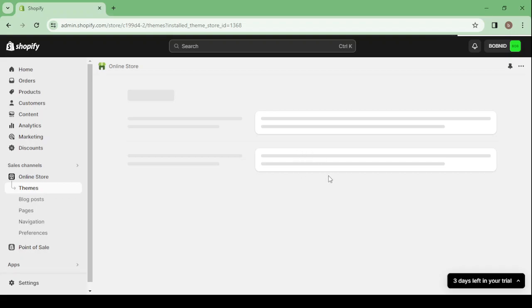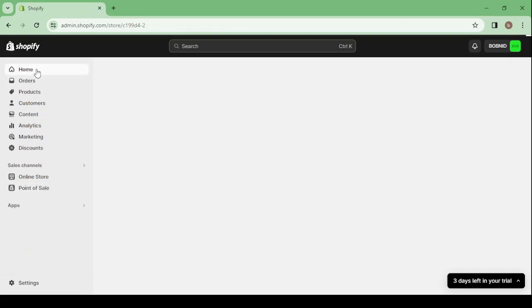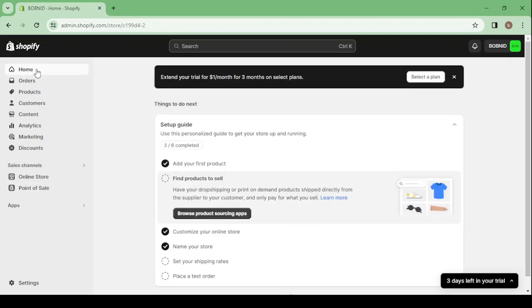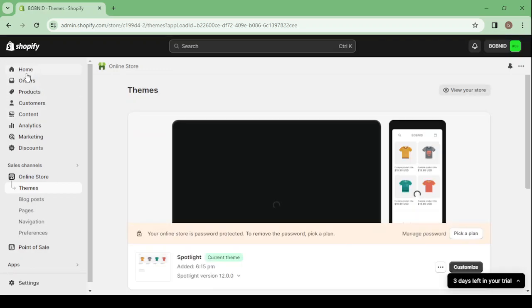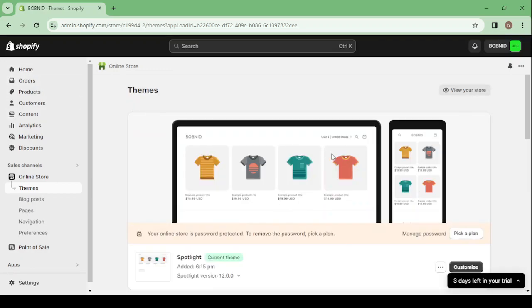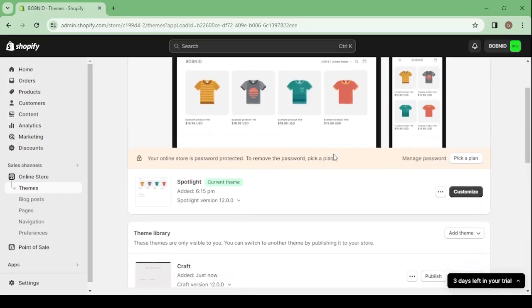Here, give it a few seconds to load. I think it's going to be stuck again, so let's go to the home and then let's come back to the online store. So here let's come back to the online store again. It's taking a lot of time and here it is, it's loaded right now.